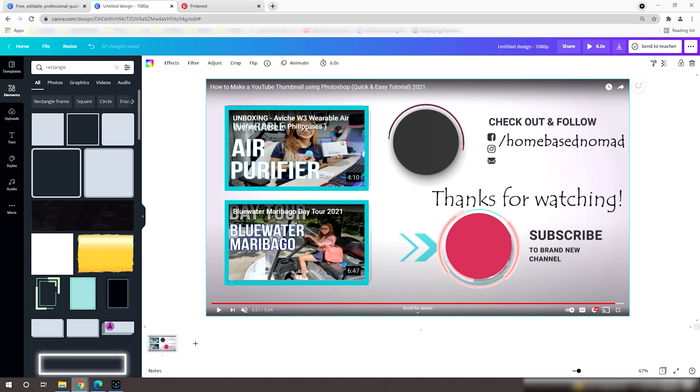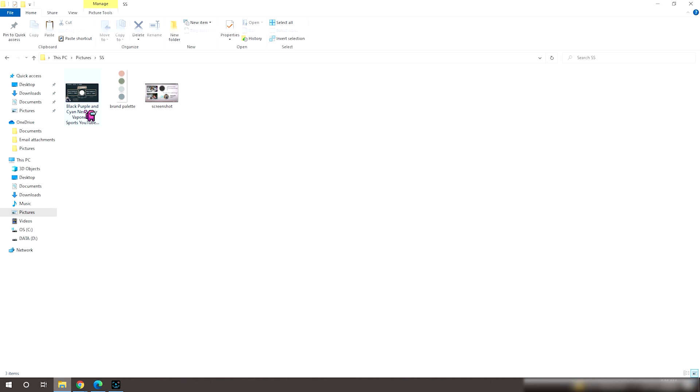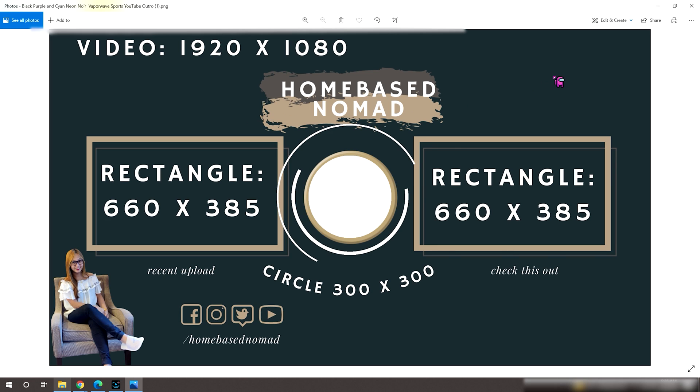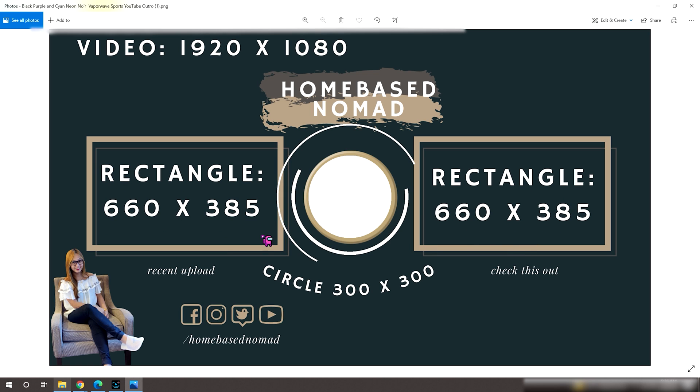If you want to know the dimensions, I have here a preferred dimension. This one's for a 1920x1080 video. The rectangle shape is set to 660x385, while the round shape is at 300x300.